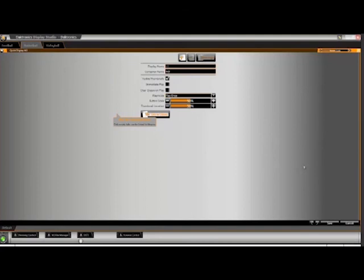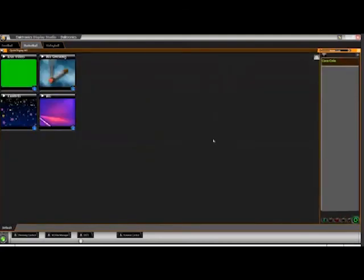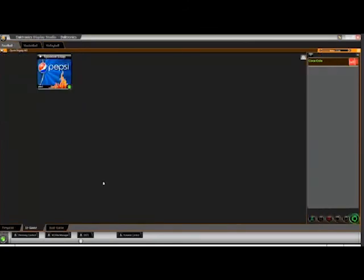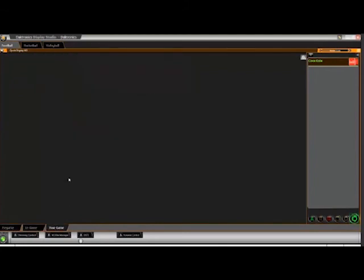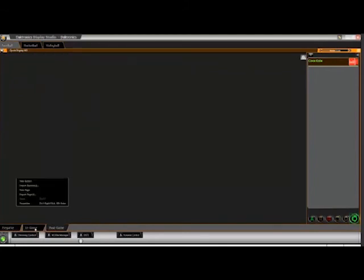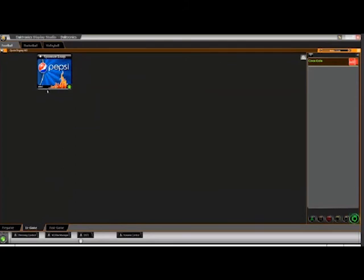Here's another shortcut. If we've created individual container tabs — say for pre-game, in-game, half-time, and post-game — instead of creating a bunch of individual buttons, we can simply go to the page we've linked to a media library and copy and paste those buttons to our other pages.